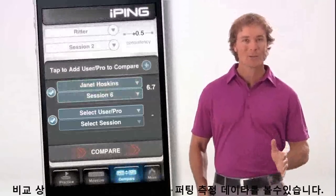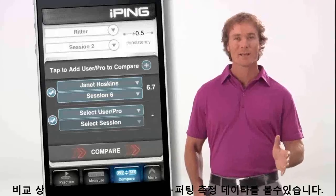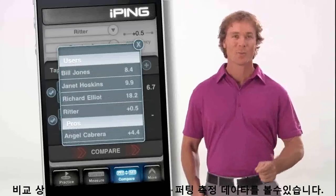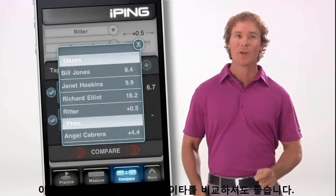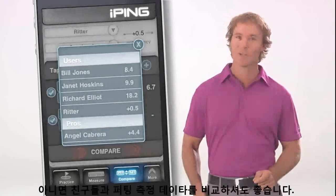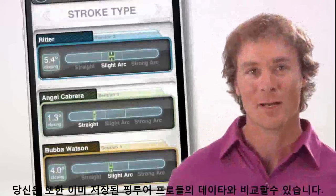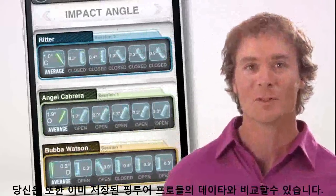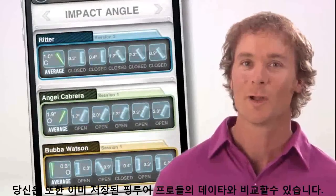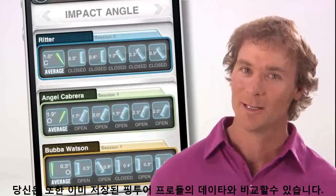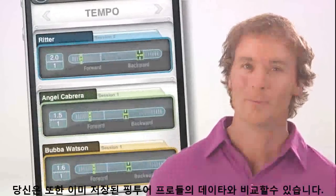The Compare screen compares your past sessions to track your progress. You can also compare your data to that of your friends, or even compare your consistency score and putting handicap with those of Ping pros already preloaded in the iPing app.